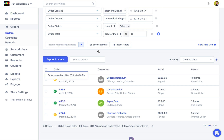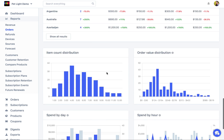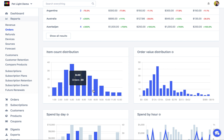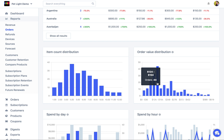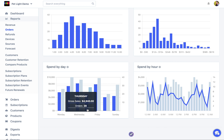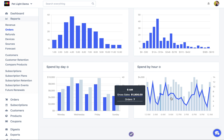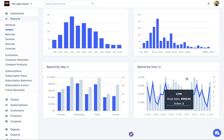Going back to the report, down here there are a few more that might be of value to you. The item count distribution looks at how many items are in the average order — you can see most orders have around three, four, or five items, with a couple having twelve and a couple with one. Similarly, there's the order value distribution, where most orders tend to be in the $120 to $150 range. Down here we can also see spend by day — Tuesdays and Fridays are great — and spend by hour, which can be really valuable to find out when customers are actually shopping with you.